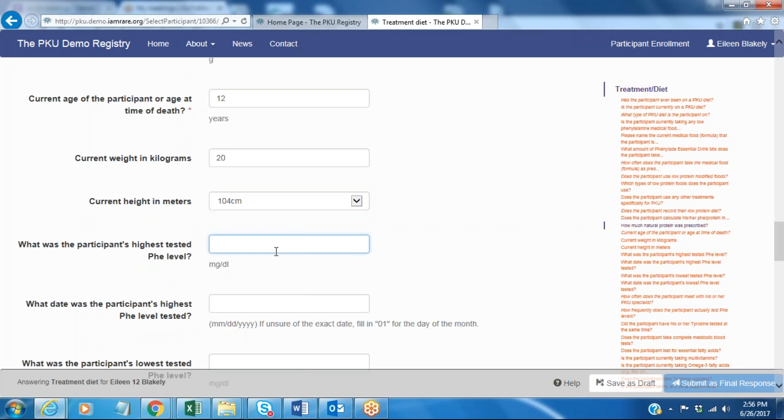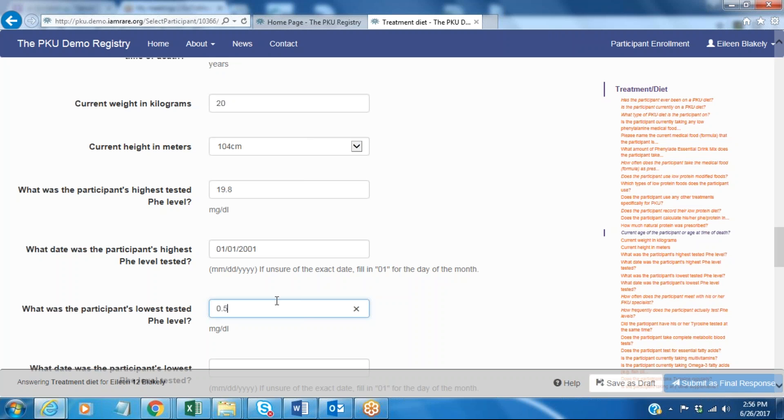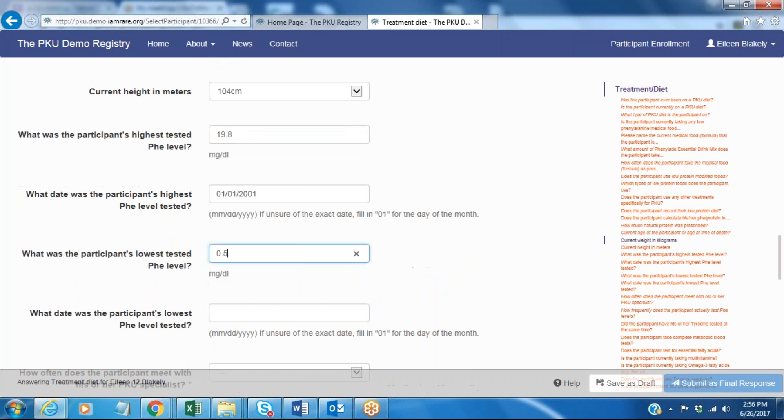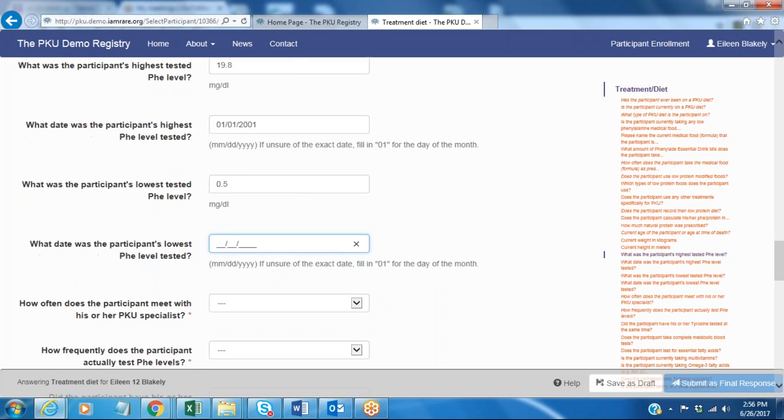In this case this was some information I made you look up, and that was what's the participant's highest tested phenylalanine level. In this case it was before diet began and I'm going to put in 19.8 and the date I'm going to say was January 1st of 2001. Lowest phenylalanine level was 0.5 let's say, and I'm not really sure of when that date was so I'm just going to leave that blank for now.